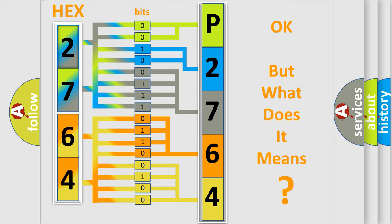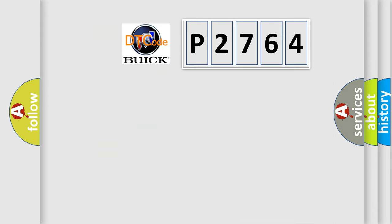The number itself does not make sense to us if we cannot assign information about what it actually expresses. So, what does the Diagnostic Trouble Code P2764 interpret specifically for Buick car manufacturers?